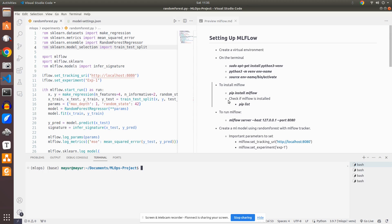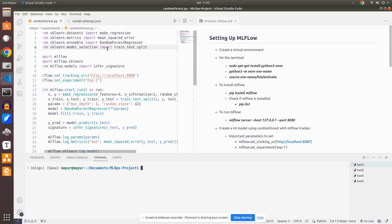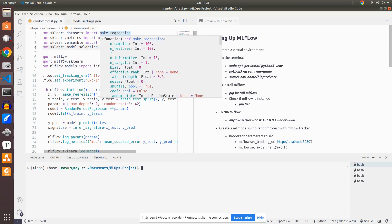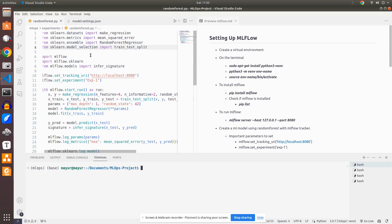In the previous video, we started off with setting up MLflow, then we created a model and tried to register the model into MLflow. We have written this piece of code on the left hand side where we have a regression model getting created using random forest, and then we are pushing it to the local instance of MLflow.